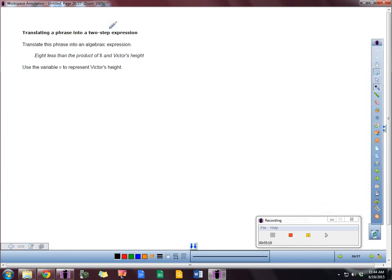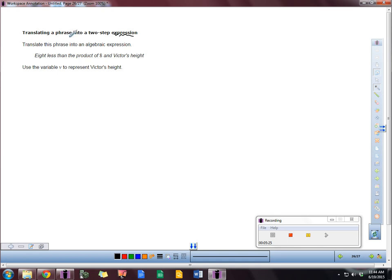Let's take a look at. I'm still using some words here, but now we're doing expression. So think about it. We're not having an equal sign in our answer because it says expression. So let's translate this phrase into an algebraic expression. 8 less than the product of 8 and Victor's height. Use V for Victor's height.